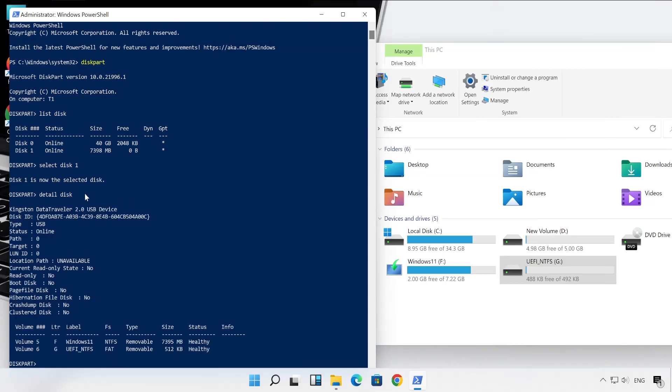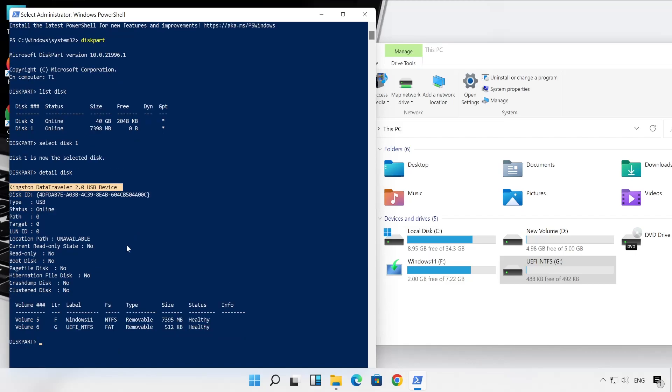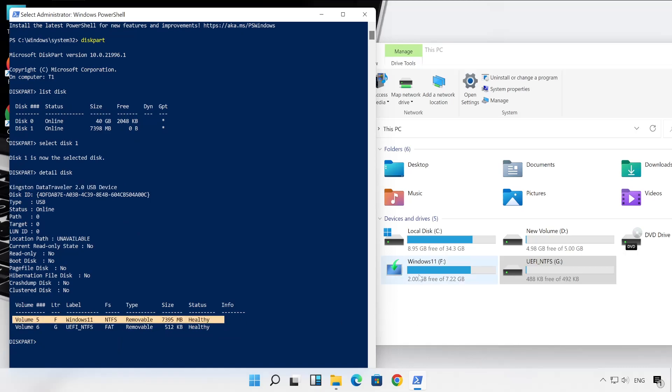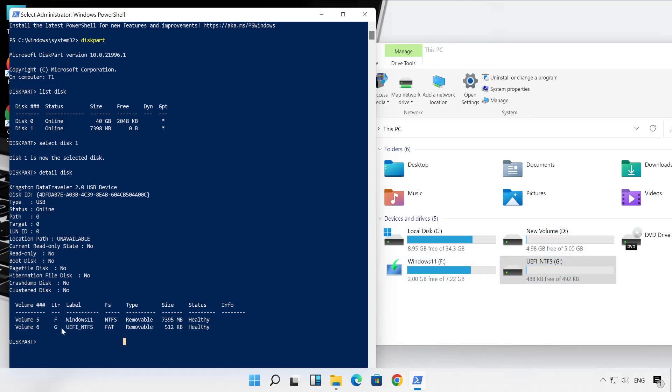So perfect guys, so I have selected proper disk to perform my further operation. So my USB pen drive is manufactured by Kingston Data Traveler, and in that there are total two volumes available. One is Windows 11, that is this one, and another is UEFI, that is this one. So now next command we have to run is clean so that both the partitions will get cleaned. So for that command is clean. Now type the command as clean and hit Enter.